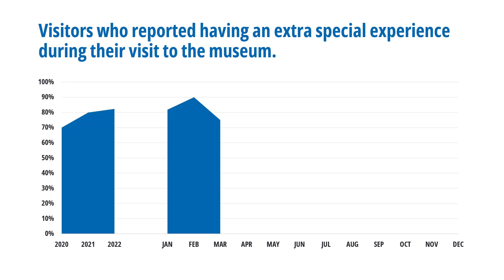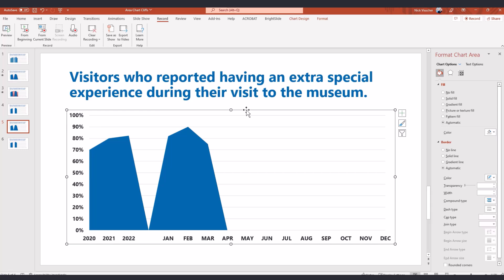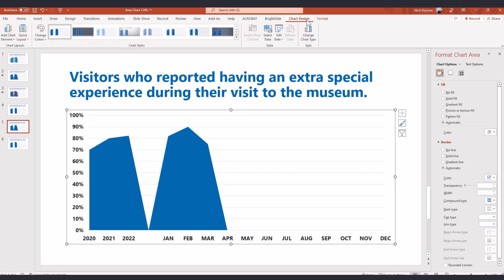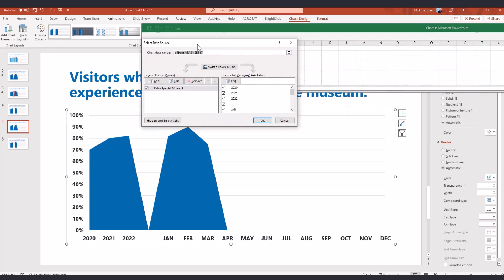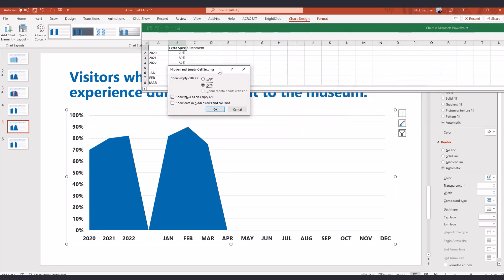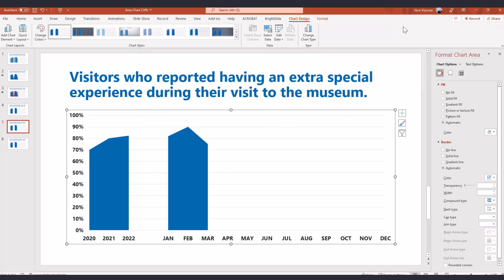We can actually do this inside Excel and PowerPoint in just the click of a button — you don't need any behind-the-scenes hacking. Select your chart that you've inserted in your PowerPoint slide, go up to the Chart Design tab on the ribbon, and then select Data. This opens your source data in the Select Data Source menu. Click on Hidden and Empty Cells. You can see it's defaulted to zero, but we want to change it to Gaps — Show Empty Cells as Gaps. Click OK, click OK one more time, and you will see these beautiful cliffs on your area chart.